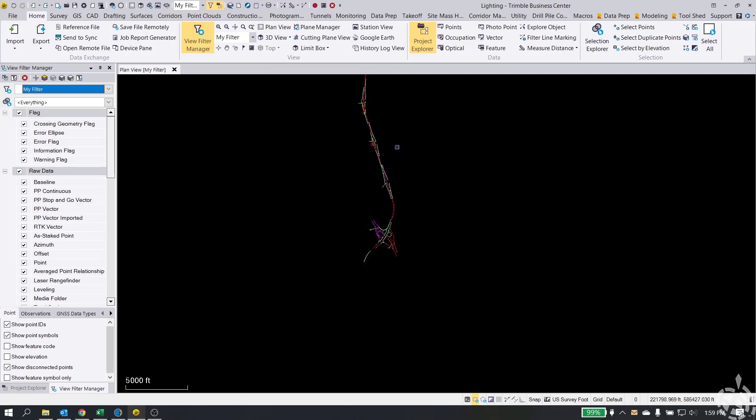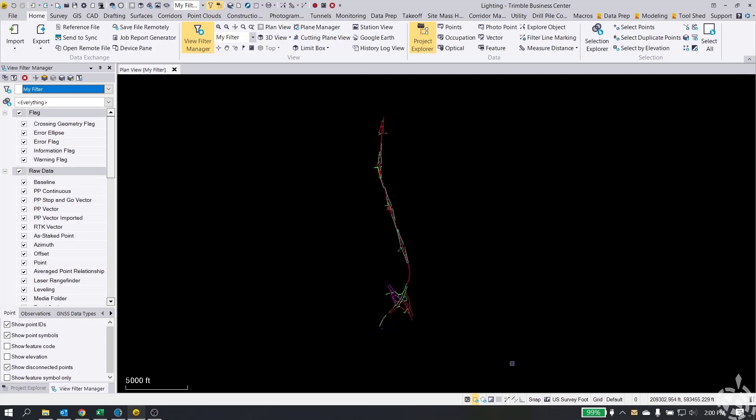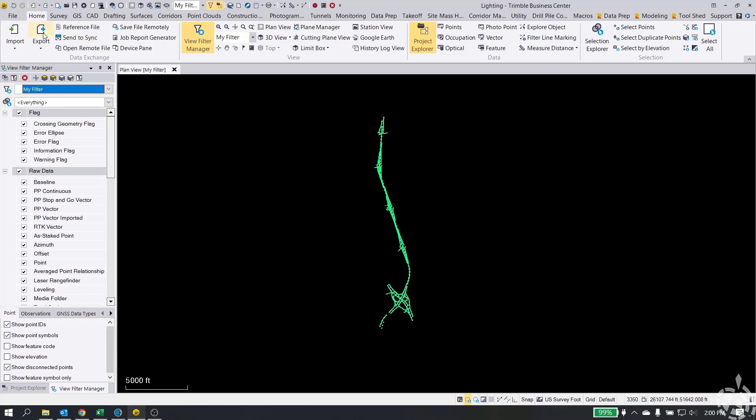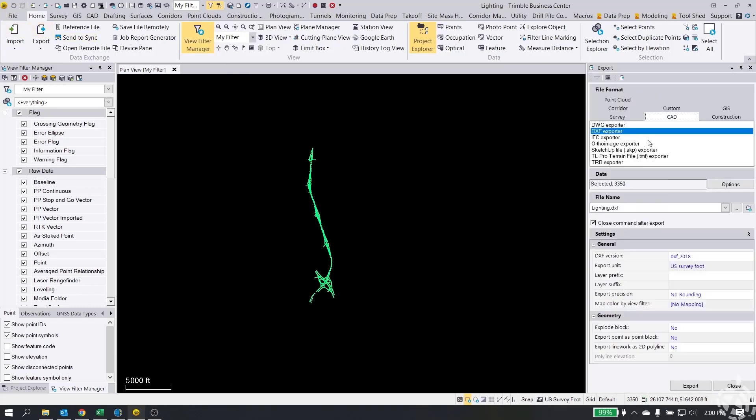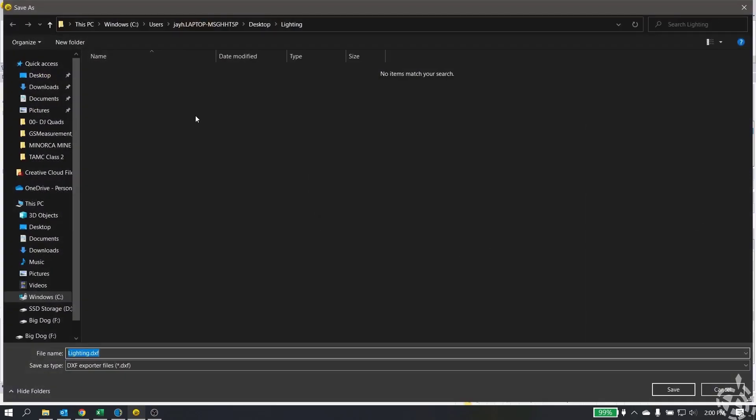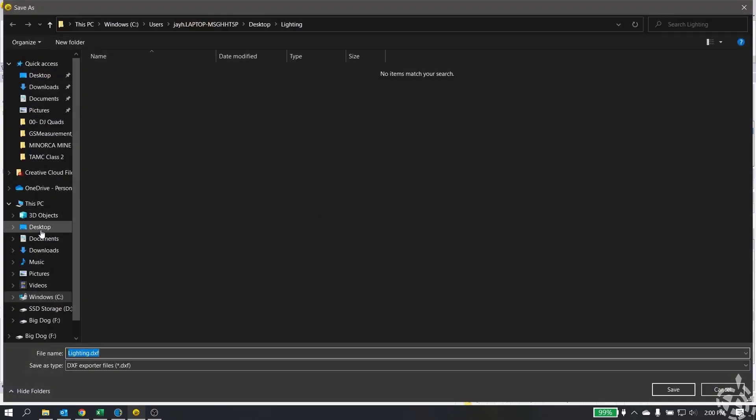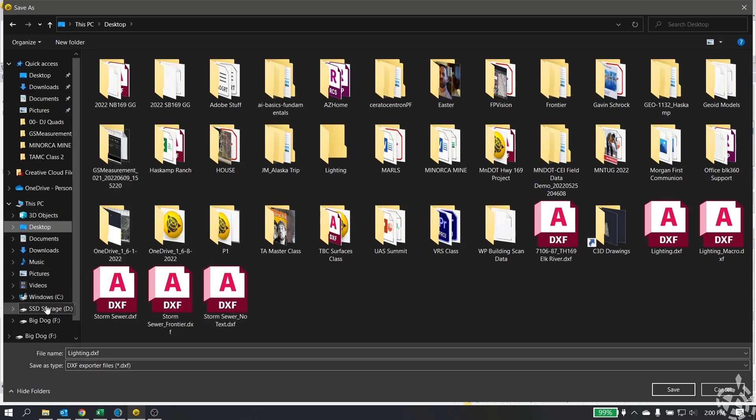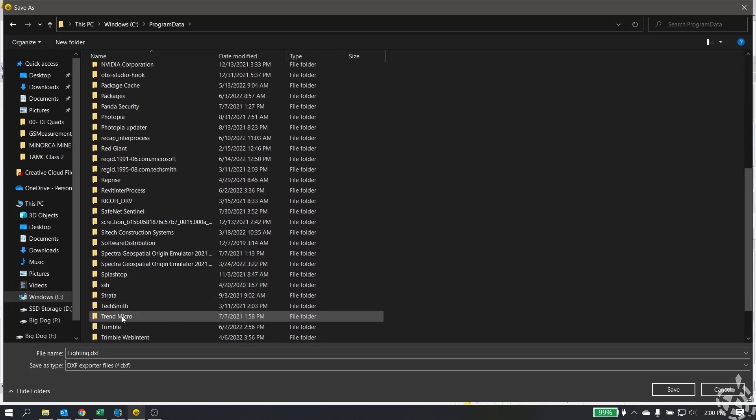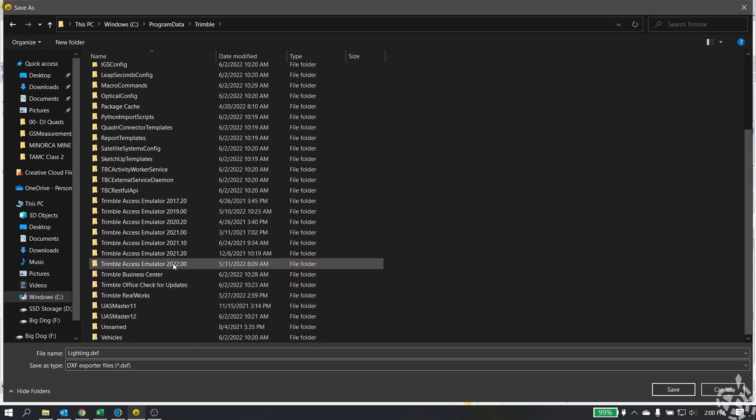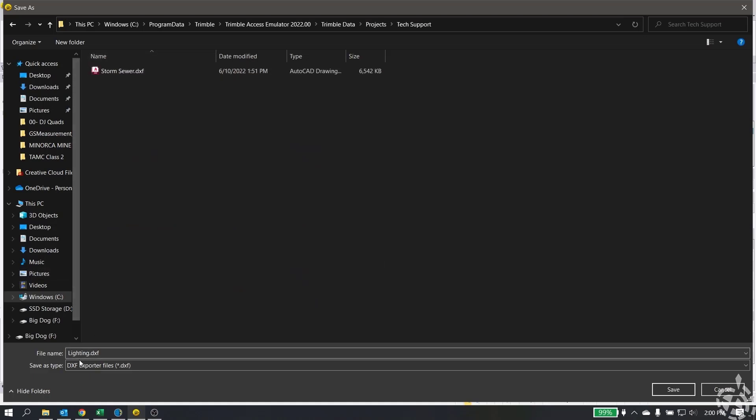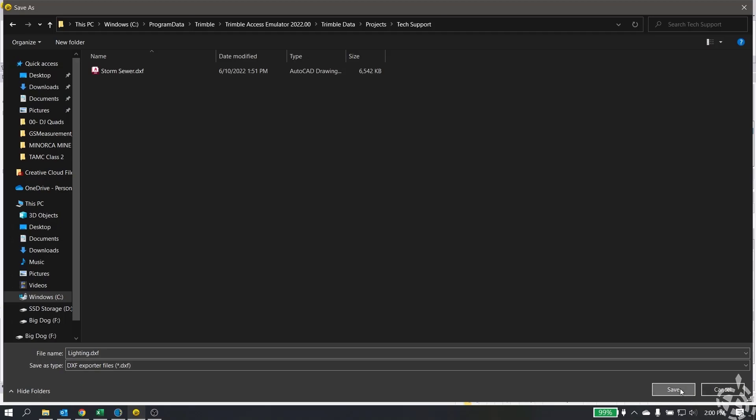The first thing I'm going to do is just do what we all would do, just export out a DXF file so we can see what that looks like in Trimble Access. So I'm going to grab all my data here and I'm going to go to export. I'm going to choose CAD DXF and then I'm going to locate my emulator folder, Trimble projects. It's called Lighting DXF so we're going to dump that right in there and we're going to hit export.